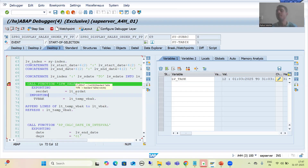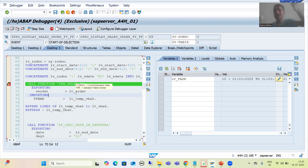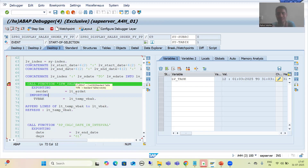So what is the summary of this video? In this video we started implementing how to call the function module in a new task. Whenever we call a function module in a new task, it will be assigned to a new work process. This is our major topic — parallel processing — which means your subtasks will be assigned to different work processes, and these work processes will work in parallel so that we can get the result in less time.